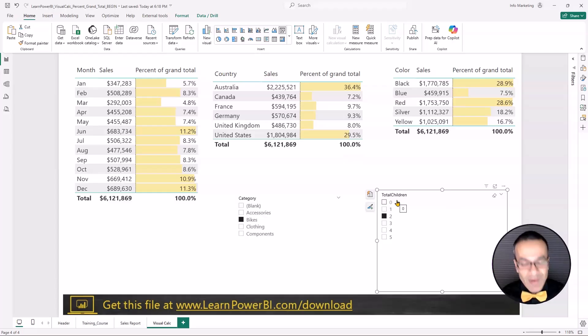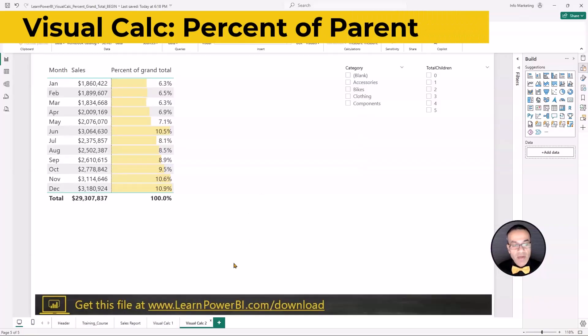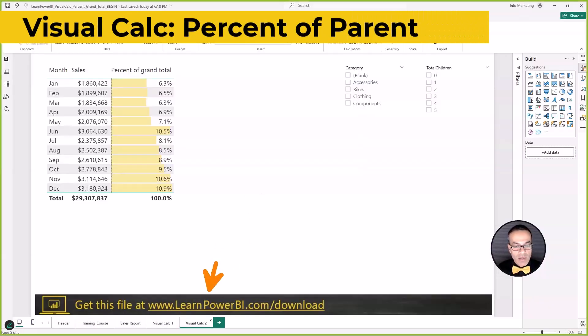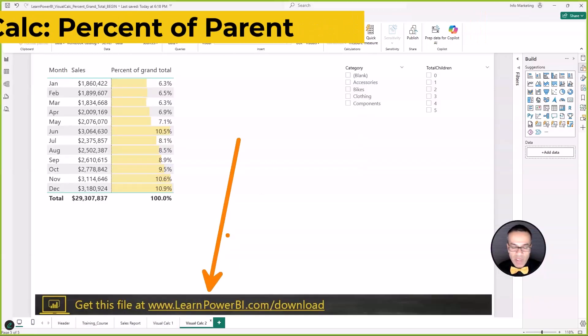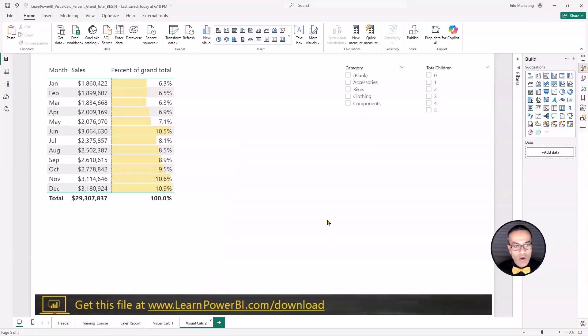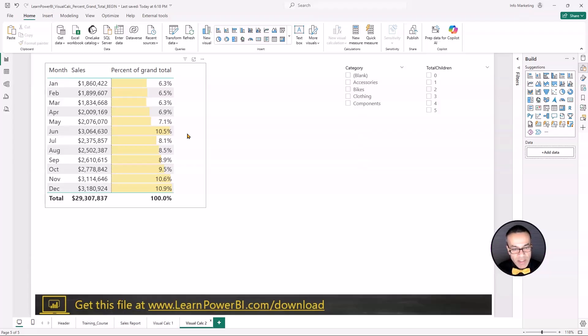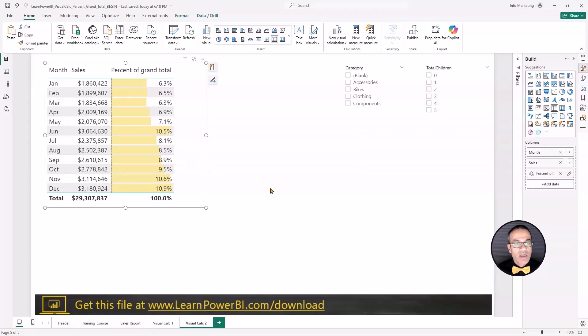Now let's take a look at percent of parent. By the way, you can grab this file if you want to examine it and follow along at learnpowerbi.com/download along with a lot of our other best free resources. Go to that URL, get all my best resources and download files to get started with Power BI.